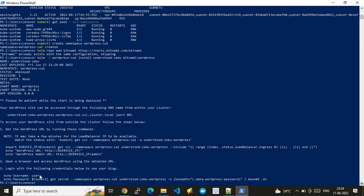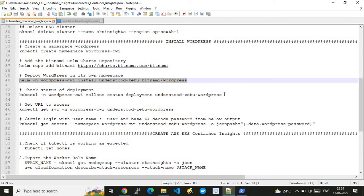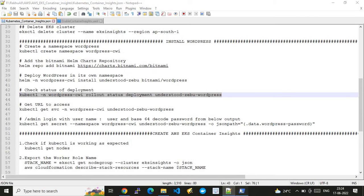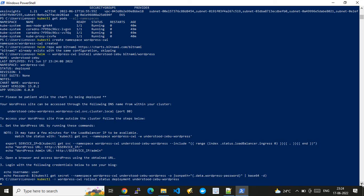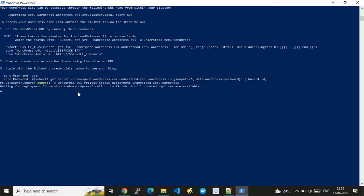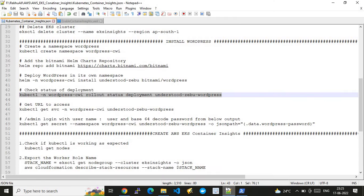The Helm install shows status as 'deployed'. The username is 'user' and the password can be retrieved as a base64-encoded value. Let's check the application status — the deployment was quickly initiated. The pod deployment is taking some time, so we monitor it until the pods are in a running state.